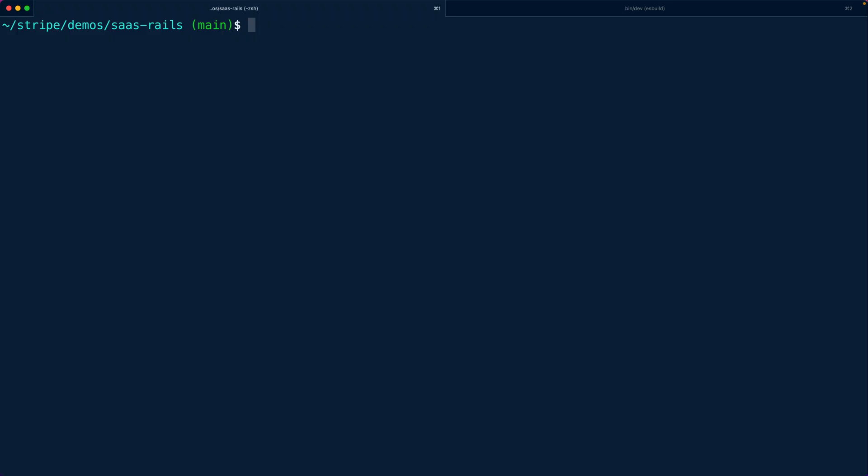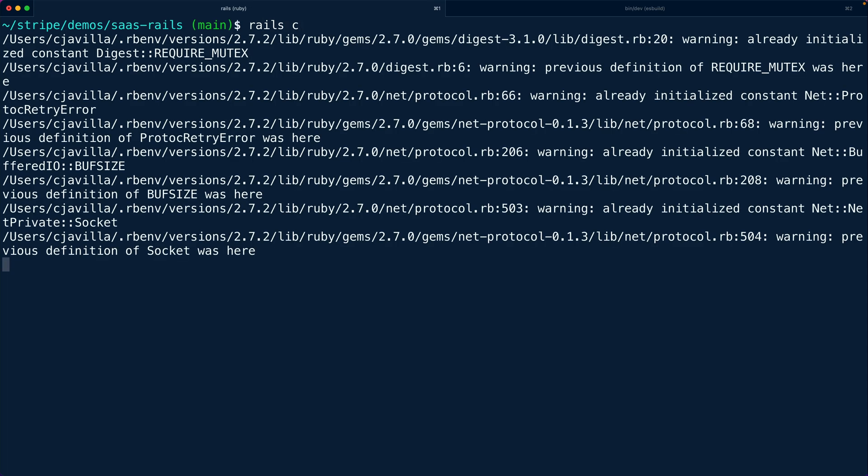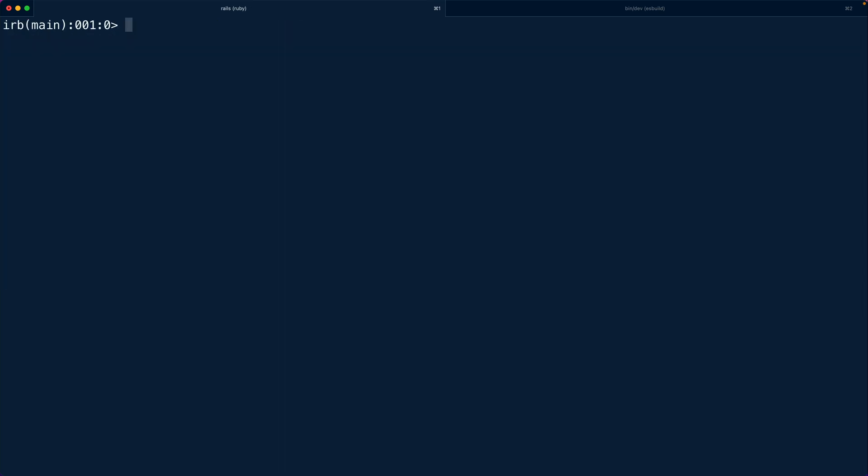The first thing we want to do is write a query to fetch those prices from the Stripe API and even before we build the controller I want to experiment in the Rails console with the Stripe API using the Stripe Ruby gem to see how it's going to feel to fetch the list of prices and take a look at the data that we're going to get back from that.